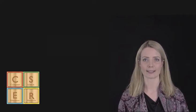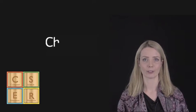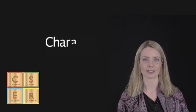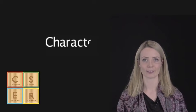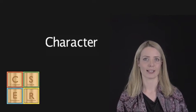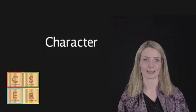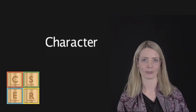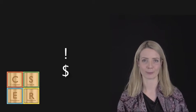We can store data as a character, which includes a single character, such as a letter or an exclamation mark, or even a dollar symbol.